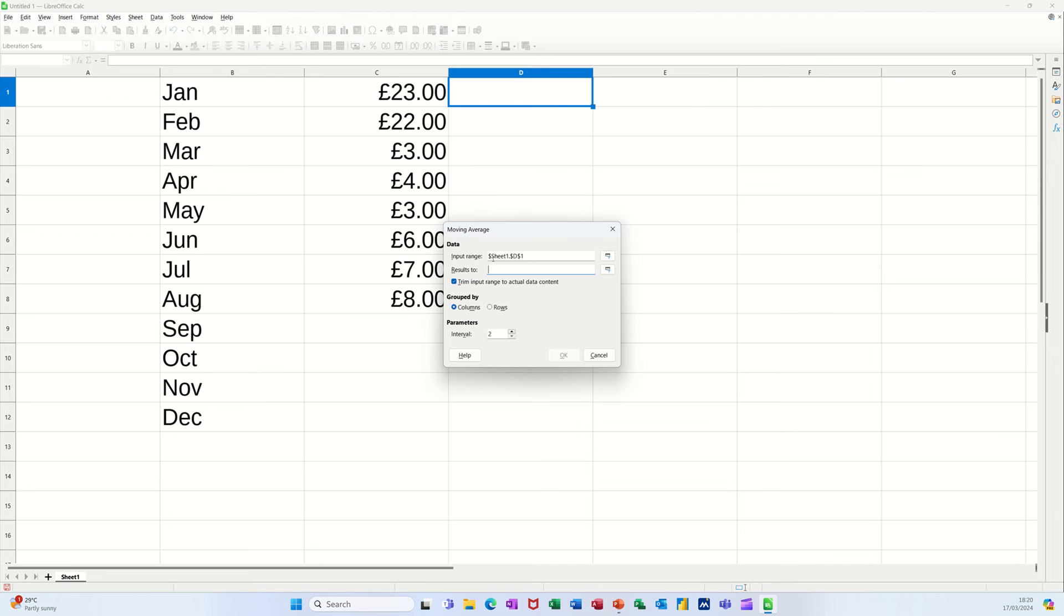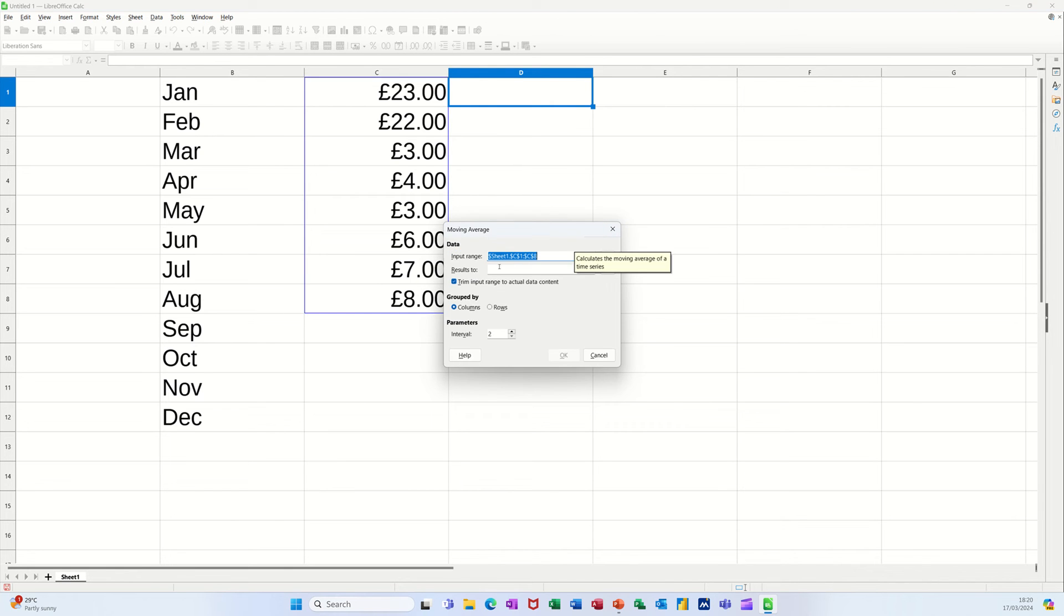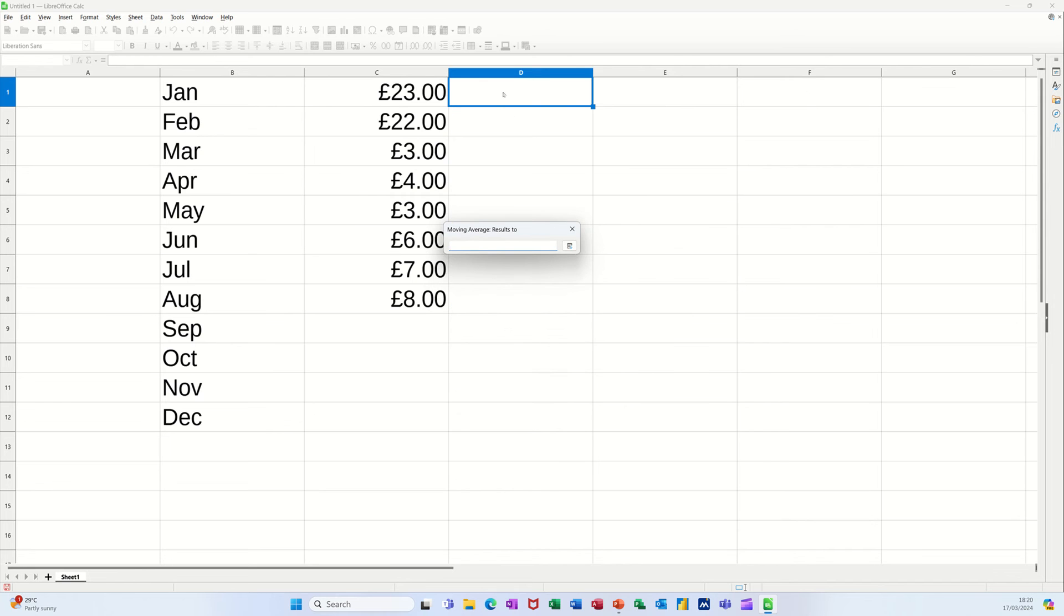Now it picks up the input range which needs to be all of these figures and I could go all the way down but I'll just do it to there. Then the output range will be this sort of area.